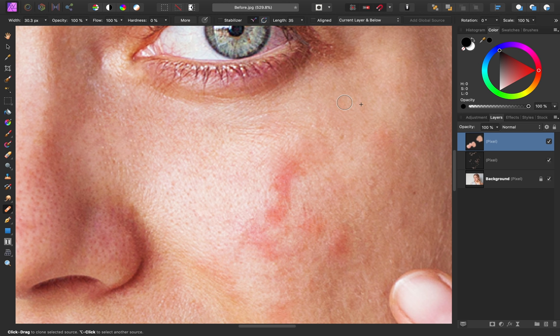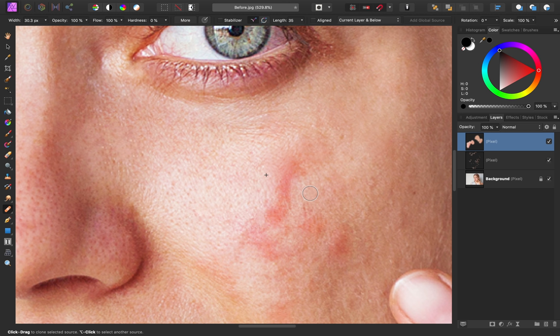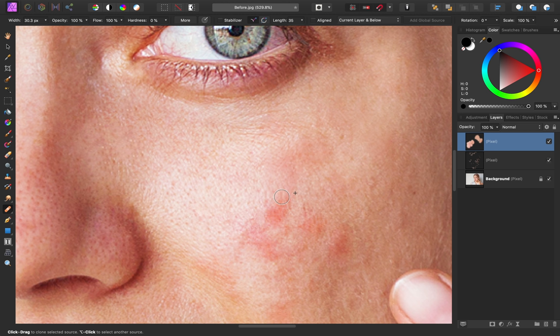We don't want any patchy areas that make it look obvious that we've removed something. I'm sampling from multiple source points as I go, and I'm trying to keep the source points as close to the blemish as possible. That way, I'm sampling from a good texture of the skin that makes sense to be placed over the new area.